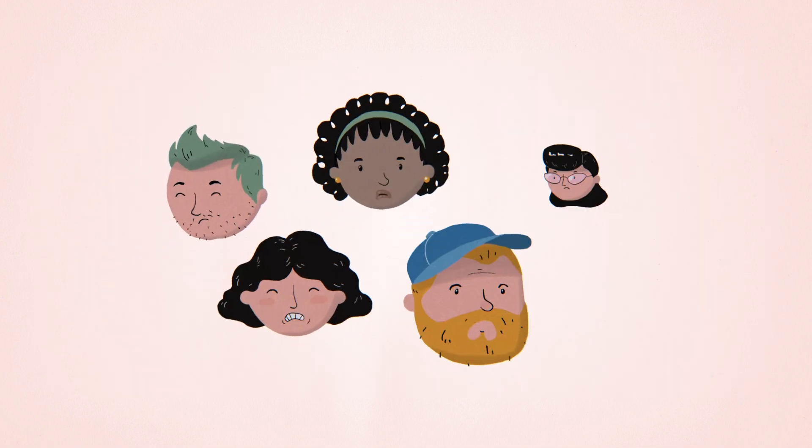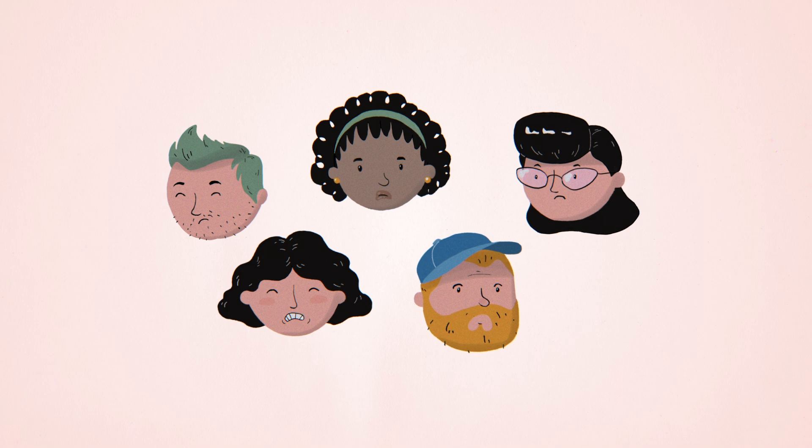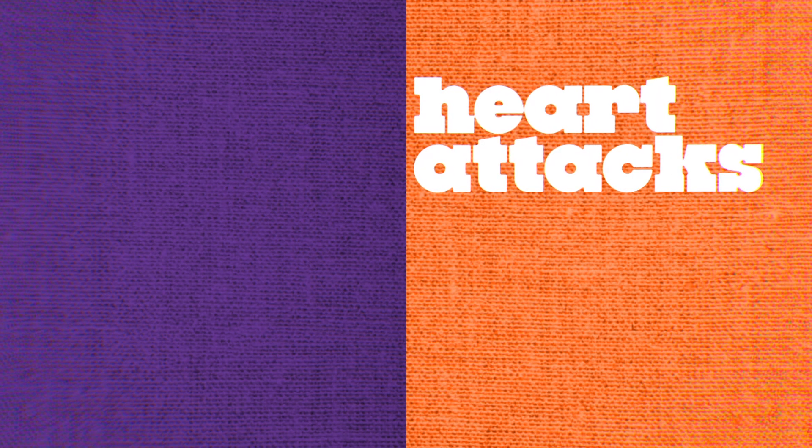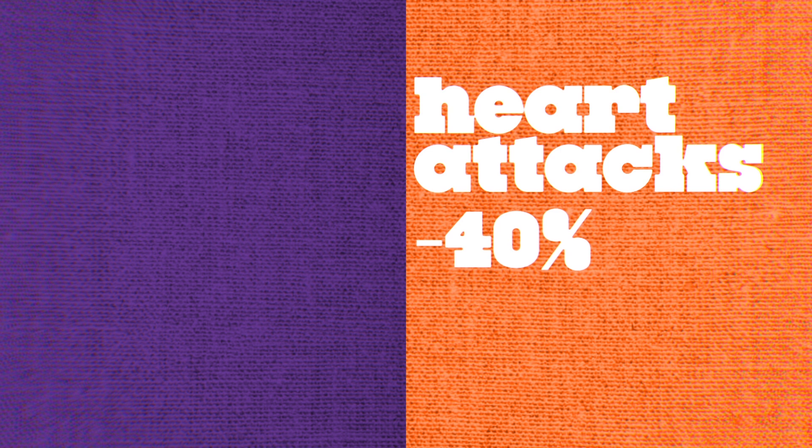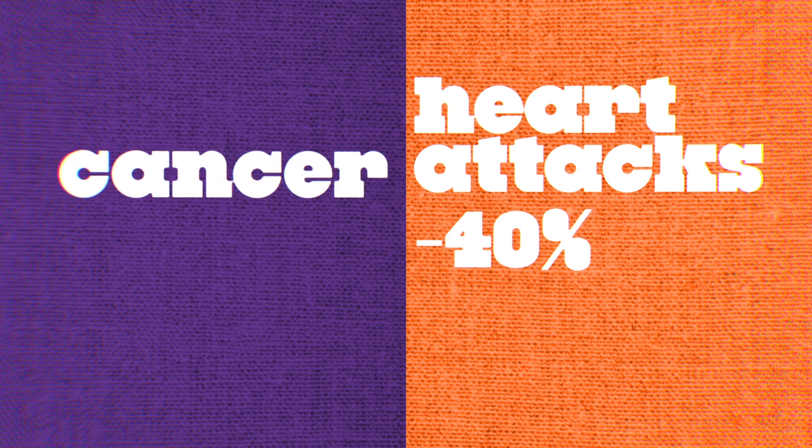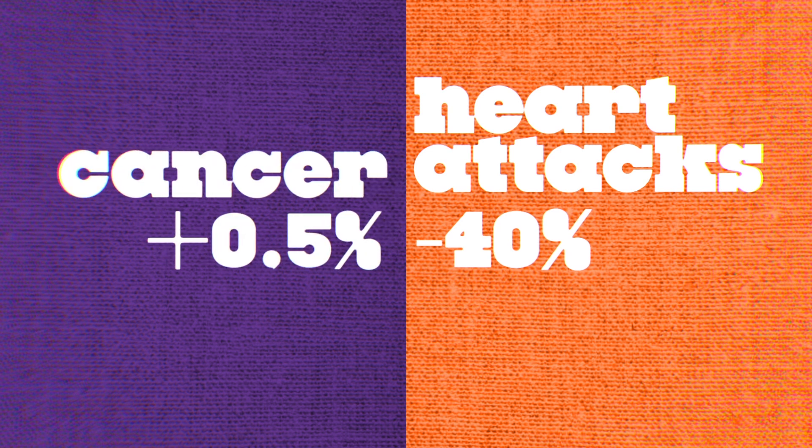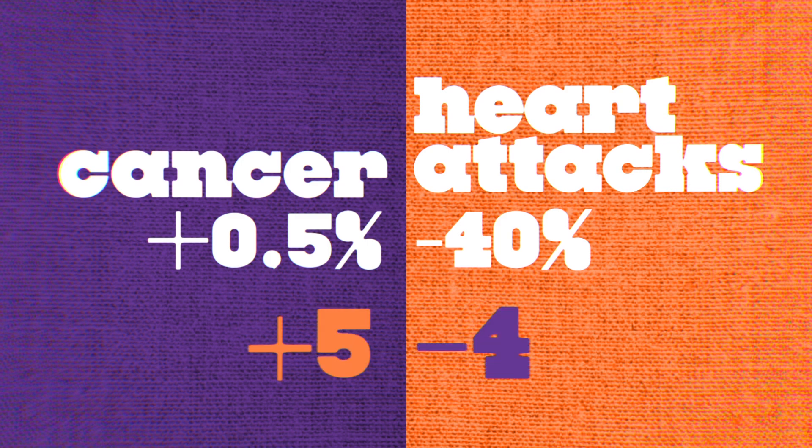but there would be five new cases of cancer. The relative reduction in heart attack risk sounds substantial, and the absolute risk of cancer sounds small, but they work out to about the same number of cases.